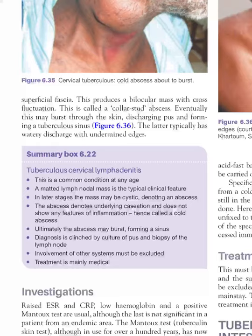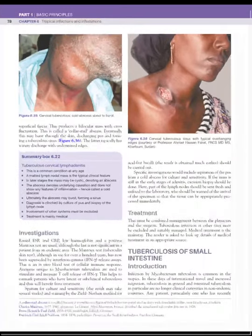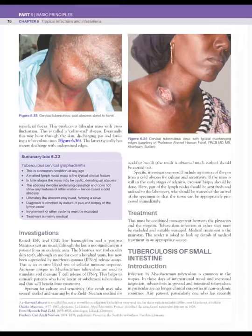The abscess indicates underlying caseation and does not show features of acute inflammation. Ultimately the abscess may burst, leading to a sinus. Diagnosis is mainly by culture of pus using Ziehl-Neelsen staining. Treatment is mostly medical; surgical drainage may be required in some cases, calling upon the surgeon.